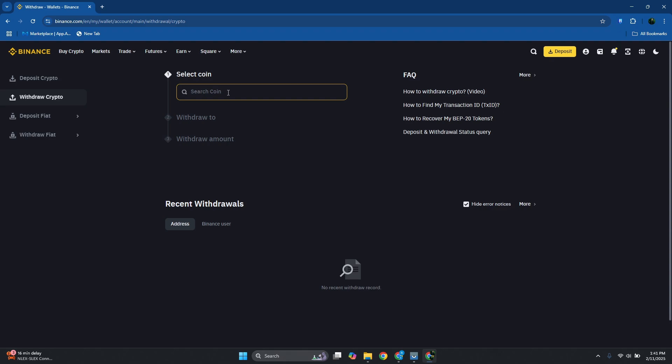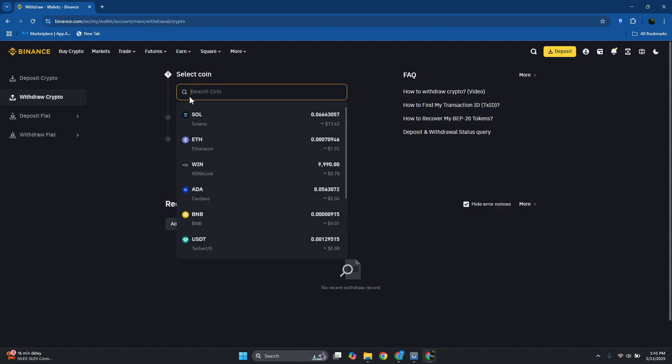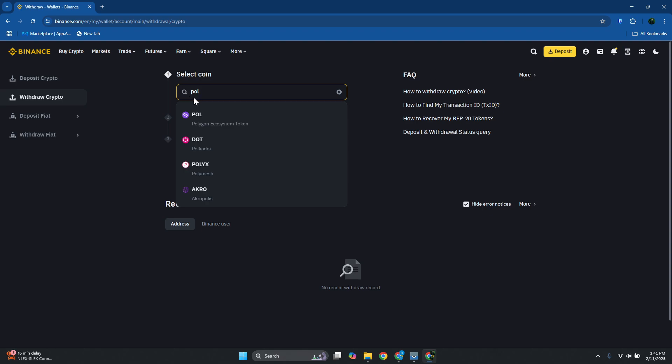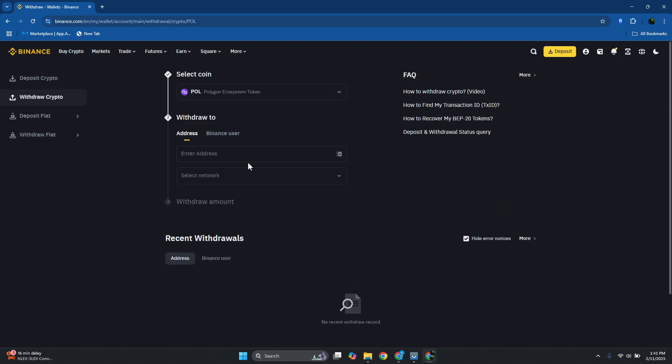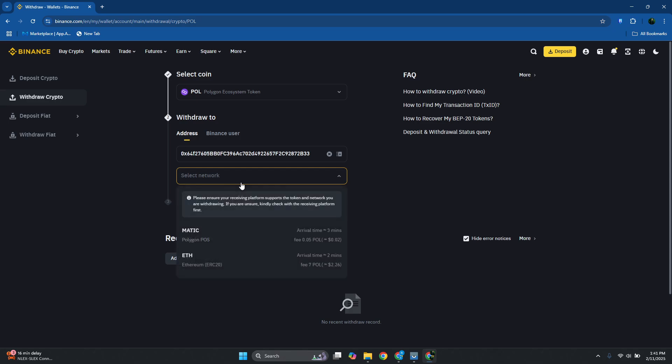From here, let's search our coin. Since we want to transfer Polygon, just type in Paul and choose Paul here, Polygon Ecosystem Token. Enter your address and you want to also select your network. Let's go ahead and choose this one. You want to choose the Polygon POS here since we are using the Polygon Ecosystem or chain here.